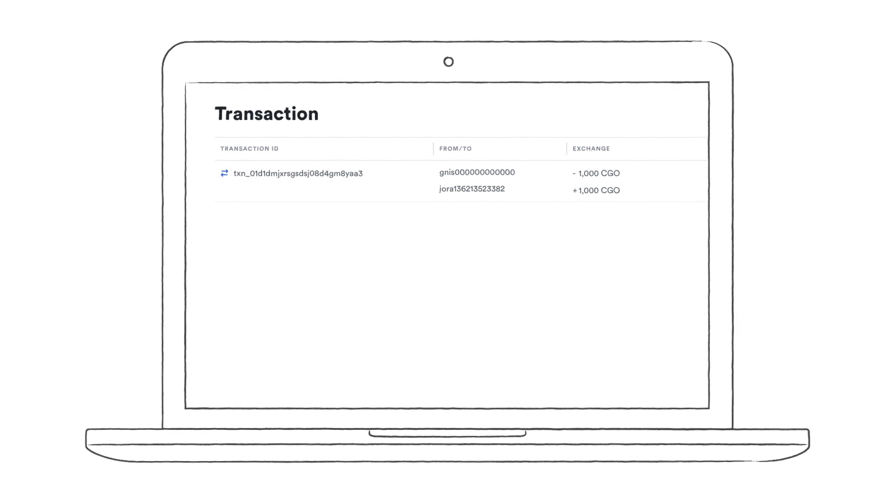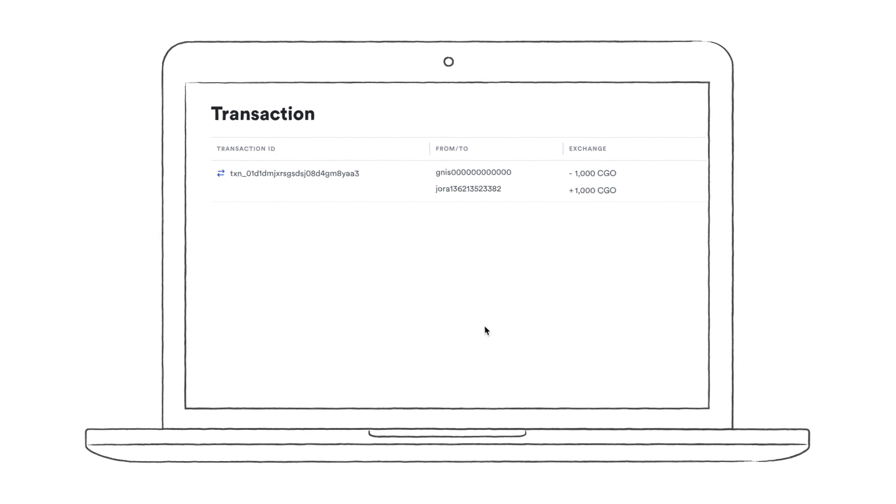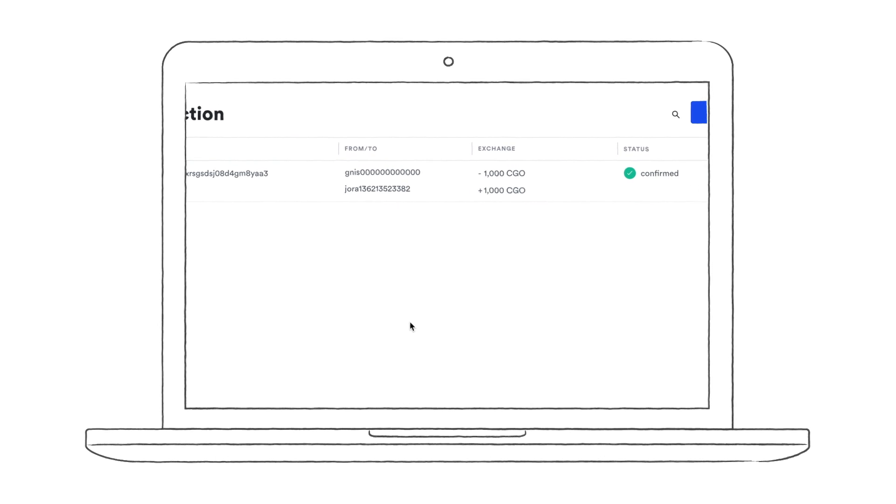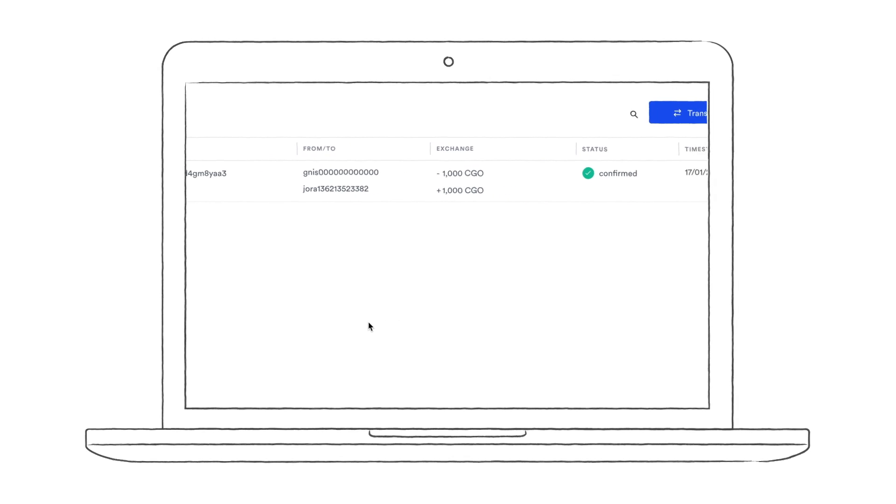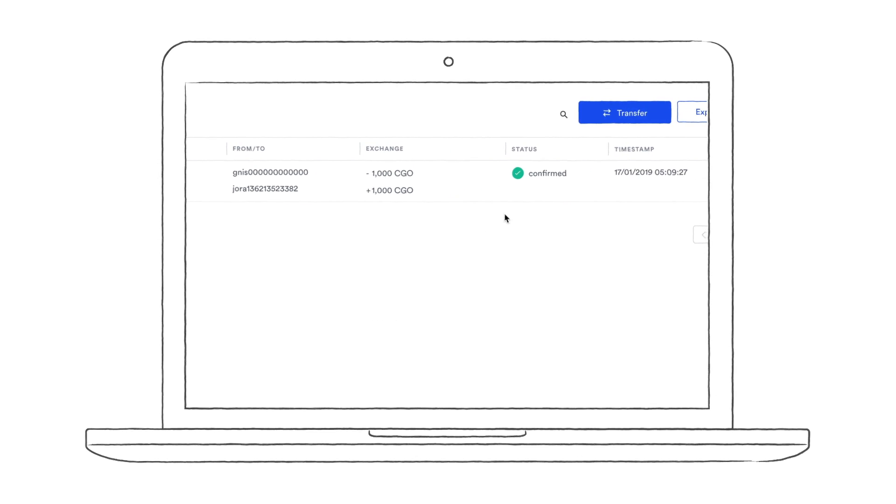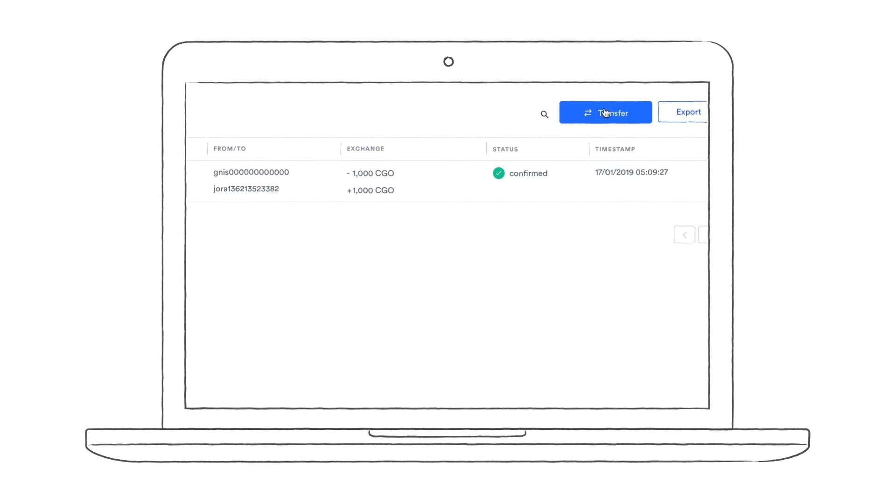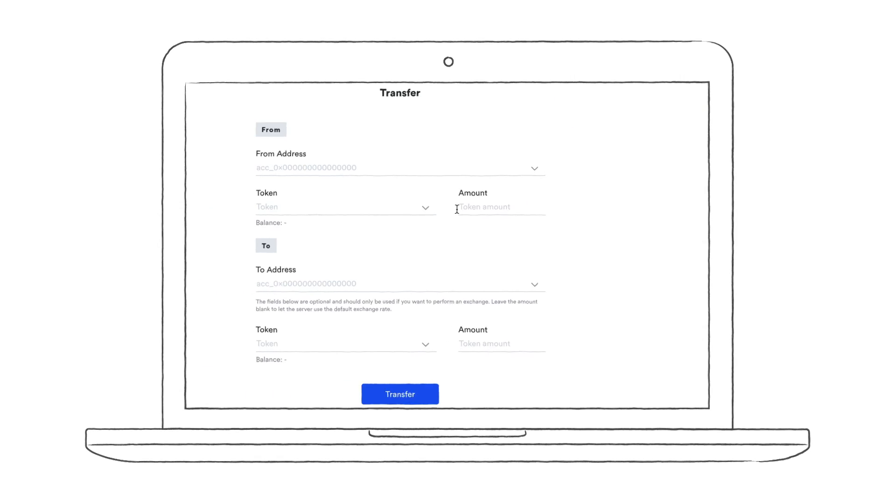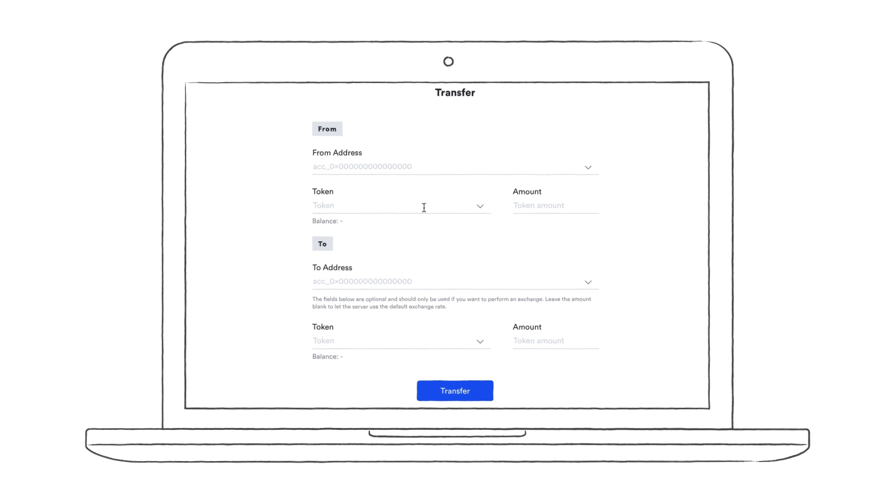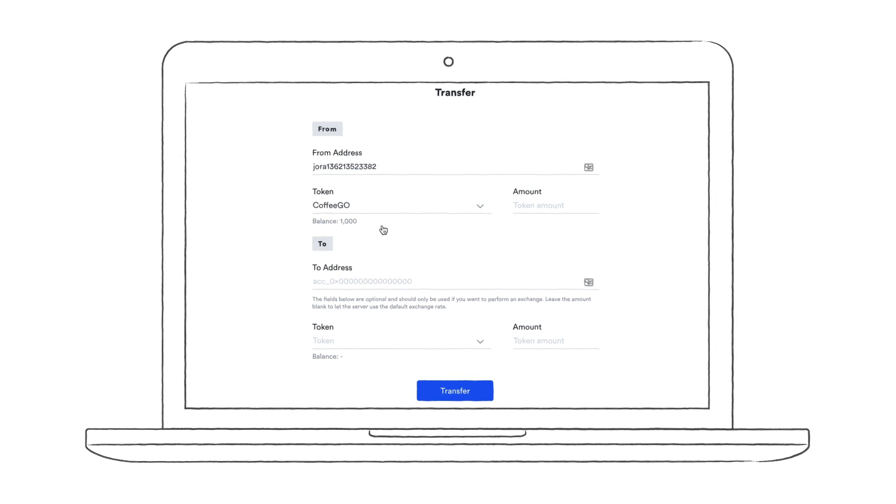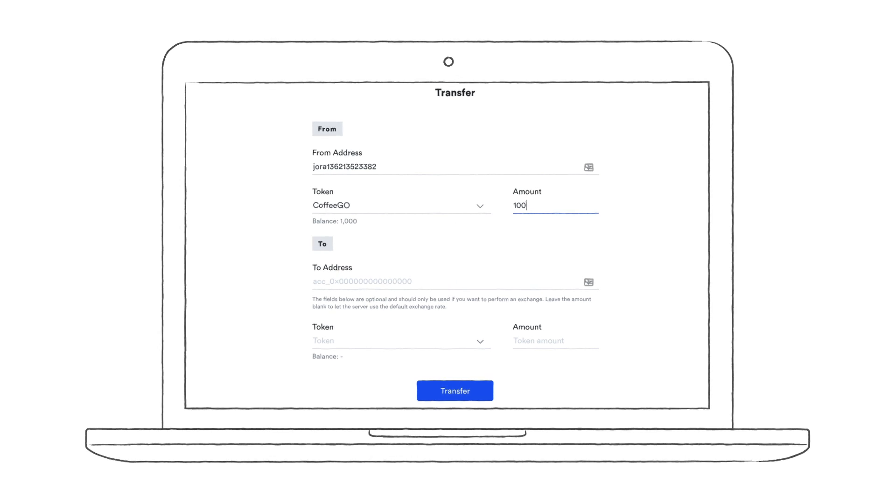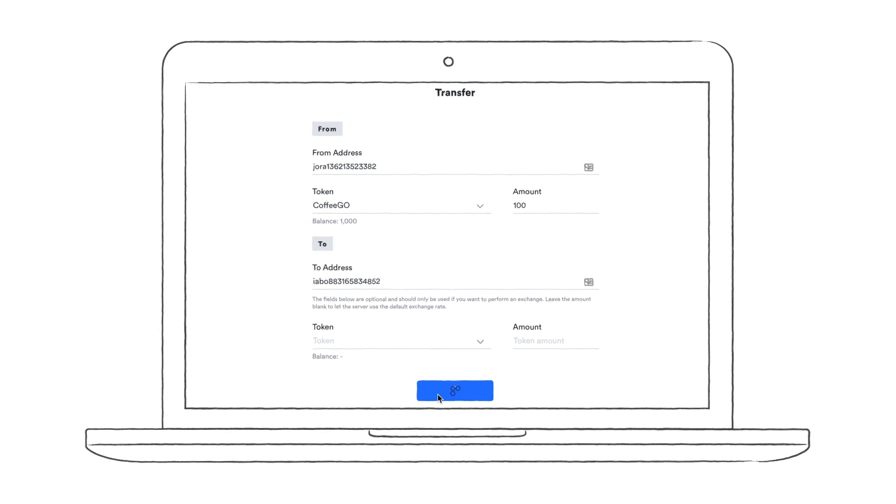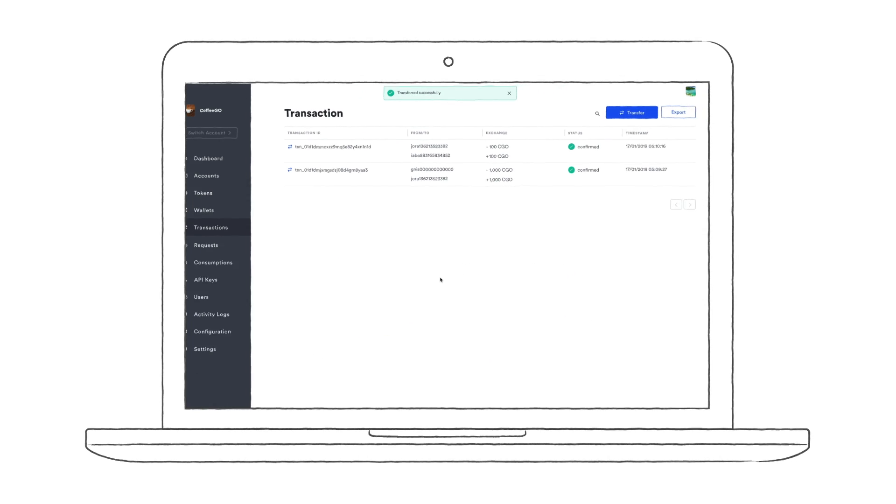Now it's time to make a transaction. Transactions are a core functionality of the eWallet. It allows value to be exchanged between two entities. Let me show you how. First, I pick a wallet to transfer from. I'm choosing the primary wallet of my account, setting the token to CoffeeGo, and transferring 100 CoffeeGo Points to one of my other wallets. Then, I just click transfer, and the value is transferred.